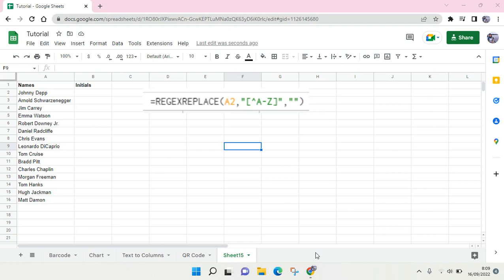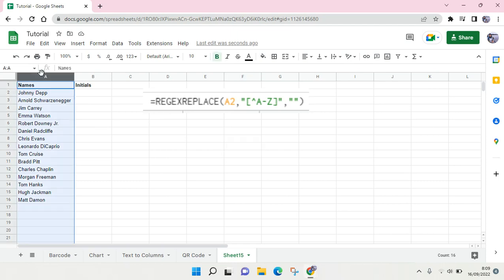Hey guys, welcome back to the channel. In this video I'm going to show you how to get initials from names easily in Google Sheets. You can see here I have a list of names and I want to get the initials from these names.